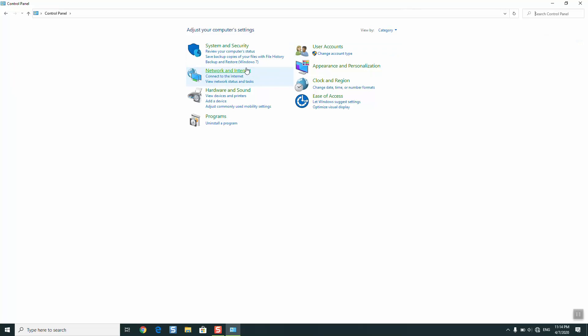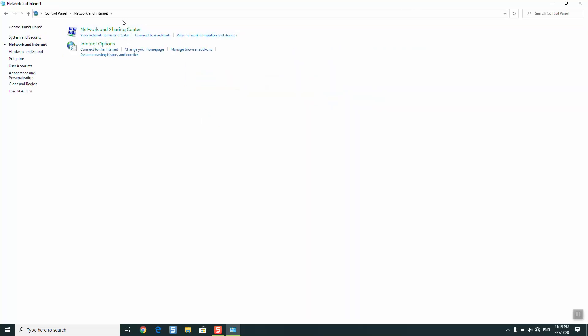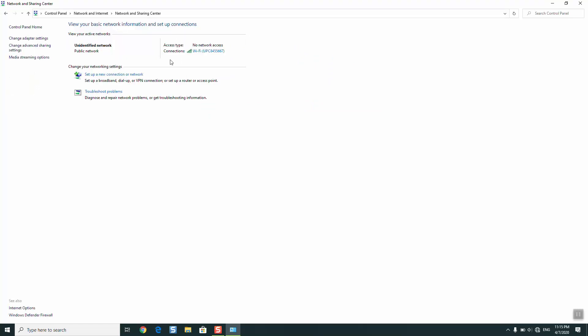The next step is going to be that I will click on Network and Internet, Network and Sharing Center. And here you will have your internet, so make sure that you are kind of connected even though you don't have access, but just make sure that you are connected to your Wi-Fi so that you are able to edit it.